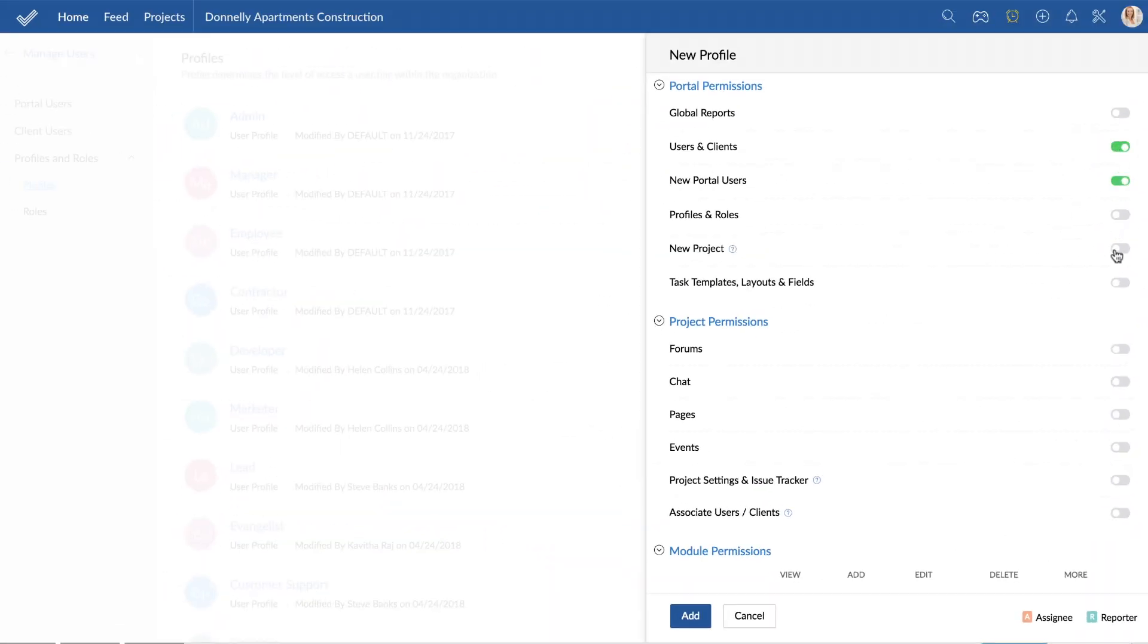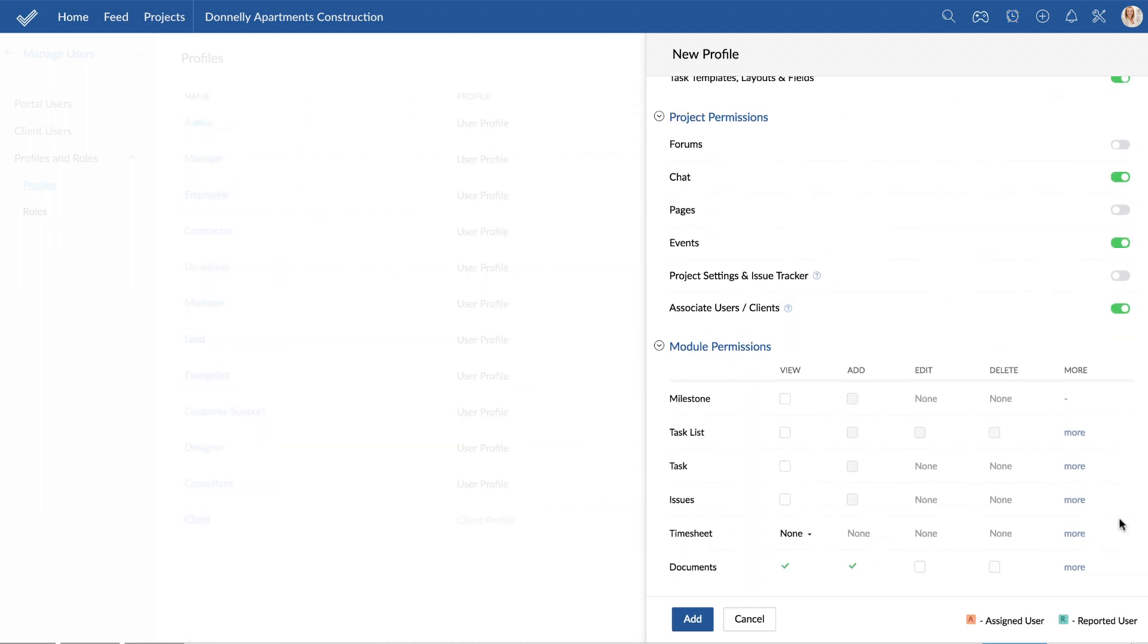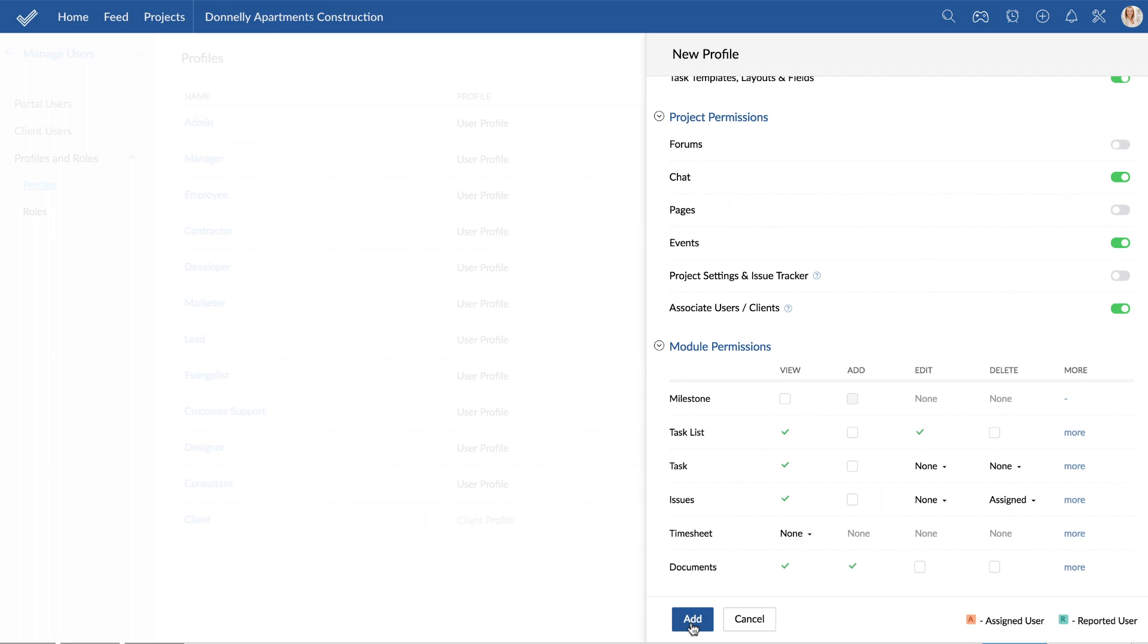Using the first two levels, you can set permissions for portals and projects respectively. And with the module level, you can set permissions for the profile to view, add, edit, and delete project modules.